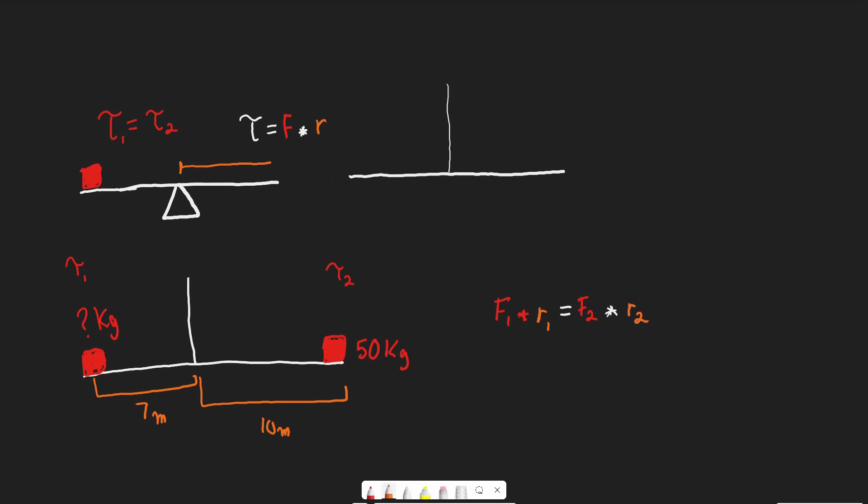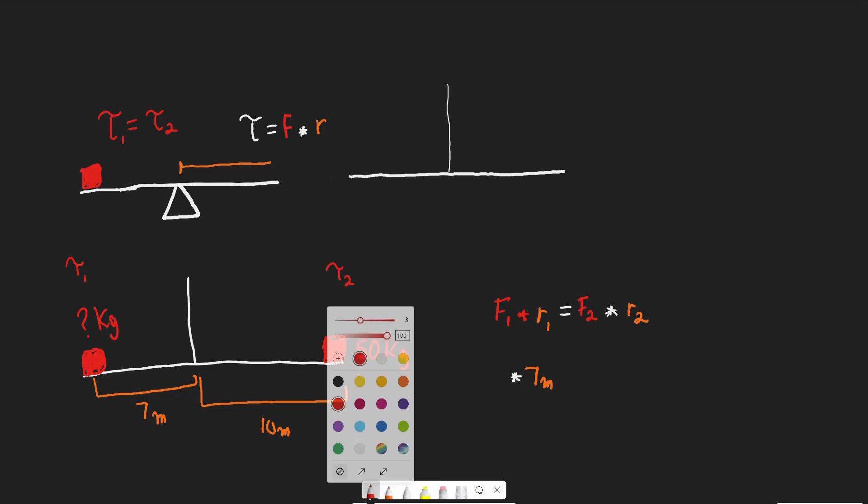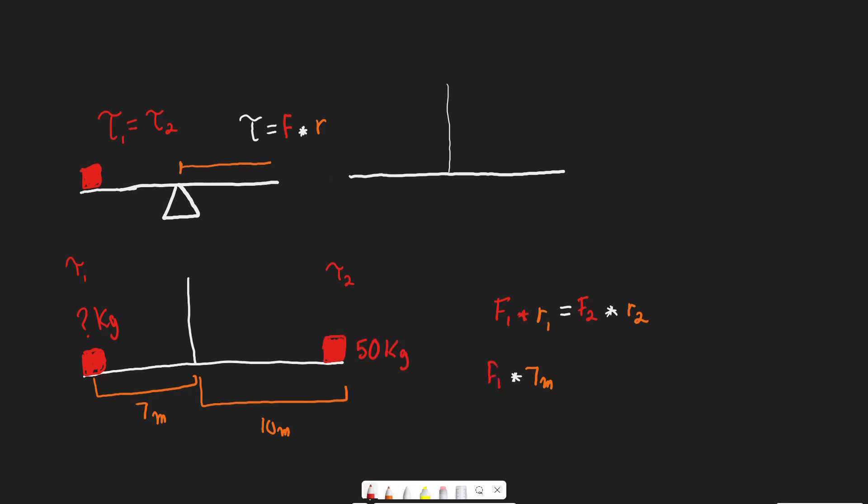Let's fill in the variables we know. R1 is 7 meters - the distance from the middle. So 7 meters times F1, which we don't know, equals F2. What's the force applied by this 50 kilogram object? The force equals the mass times the acceleration of gravity, so F equals mg. Since g is 10, we get 50 kilograms times 10 equals 500 newtons. So 500 newtons times R2.